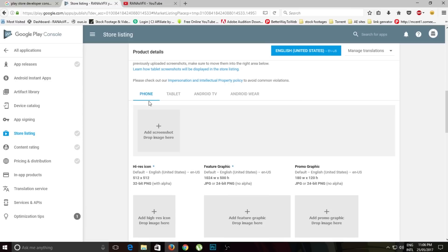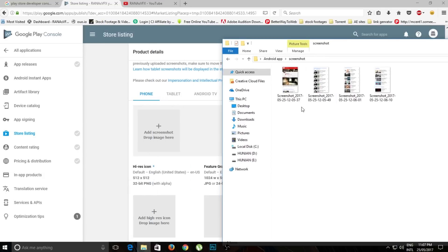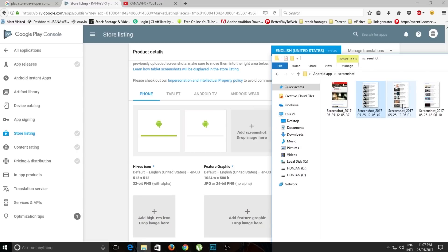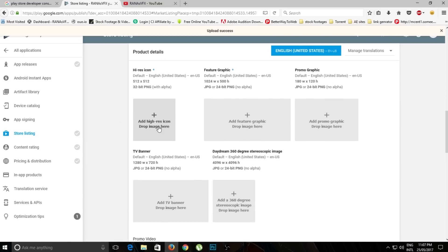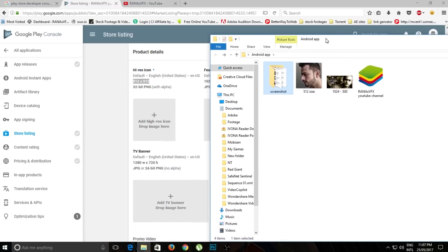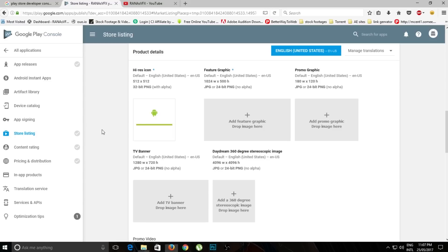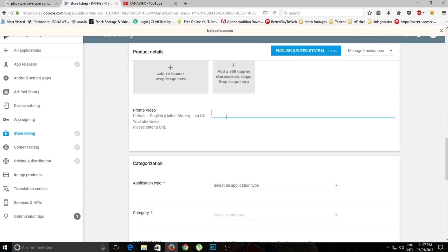If you want to publish your app for phones, here you can add screenshots of your application. Your app will look like this, and you can take a screenshot and drag and drop it here — you can add a maximum of eight screenshots and a minimum of two. Scroll down to add your application icon at the specified size — just drag and drop it. Here you can also add your application banner — drag and drop it here.